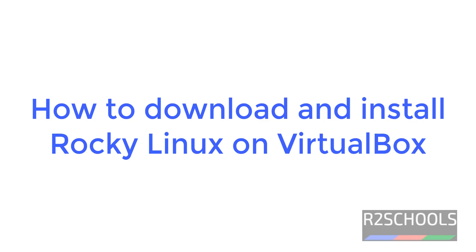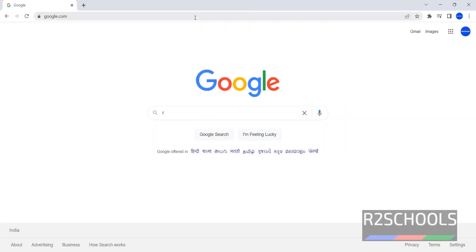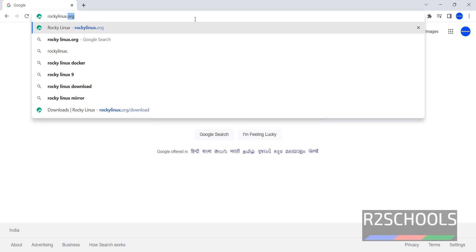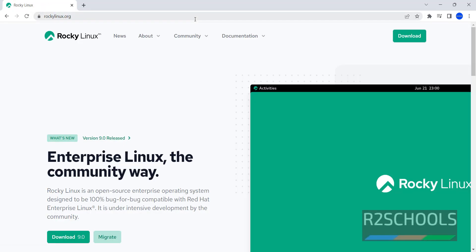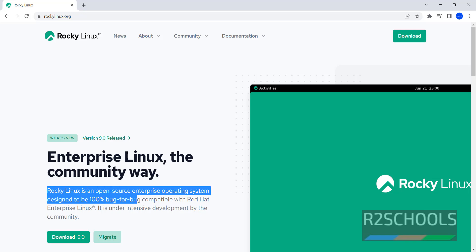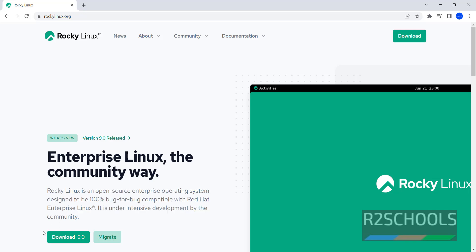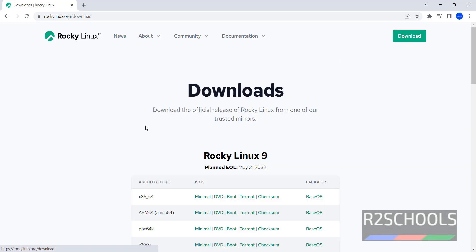Hello guys, in this video we will see how to download and install Rocky Linux 9 version on VirtualBox. Open any browser, then go to RockyLinux.org. Rocky Linux is an open source enterprise operating system designed to be 100% bug-for-bug compatible with Red Hat Linux. The latest version is 9.0. Click on Download 9.0 or click on Download.